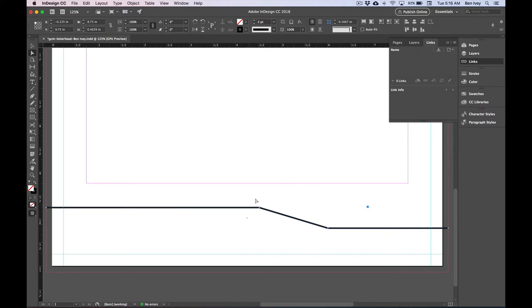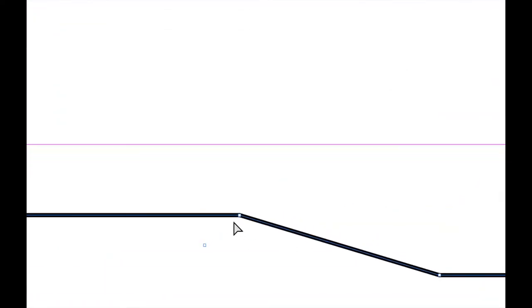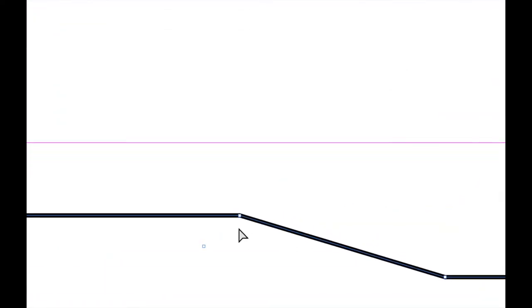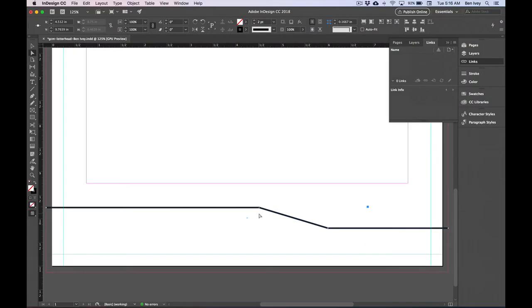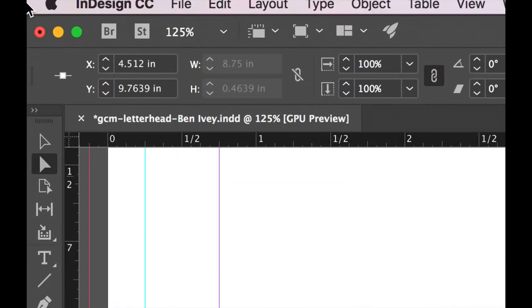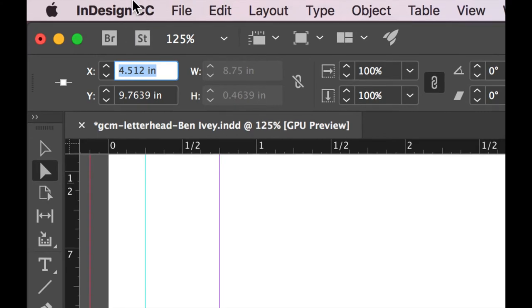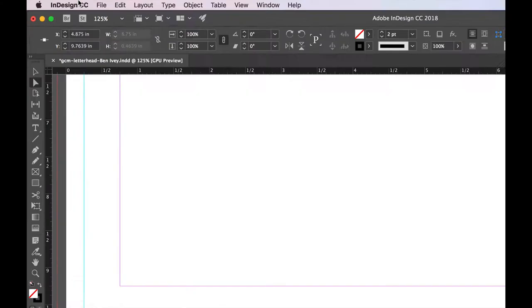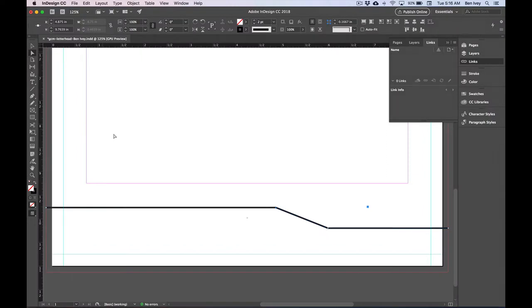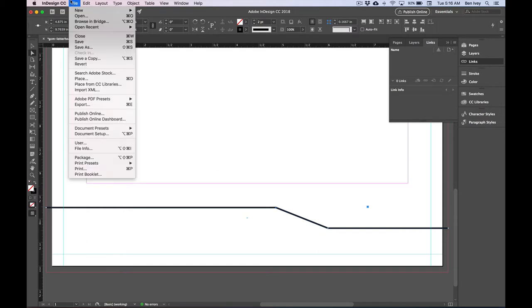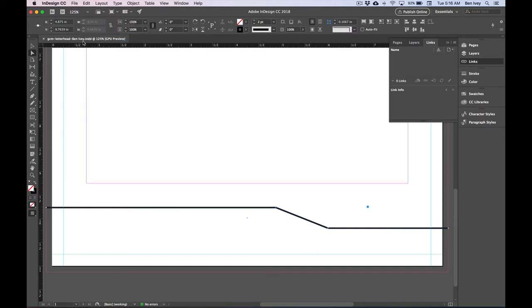To make sure that this point is exactly where it needs to be, you can click on the point with your direct selection tool and have it highlighted. Then go at the top of your control panel and set the X position to be 4.875. When you hit return, that'll nudge it over into its correct X position location. Now is a good time to save our document, so let's go to file and save and continue on.